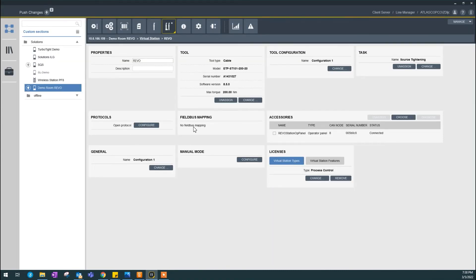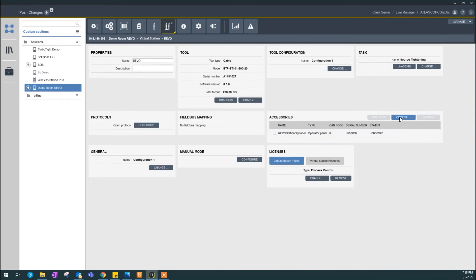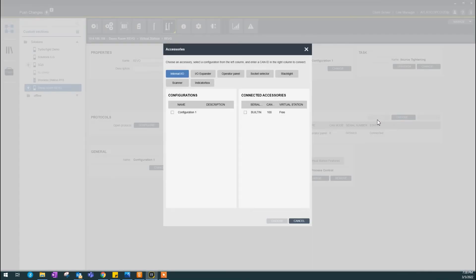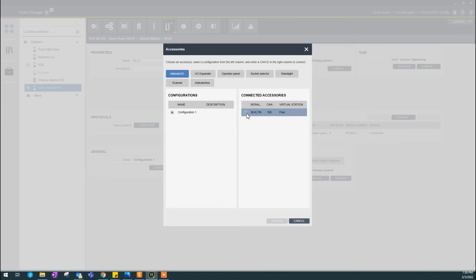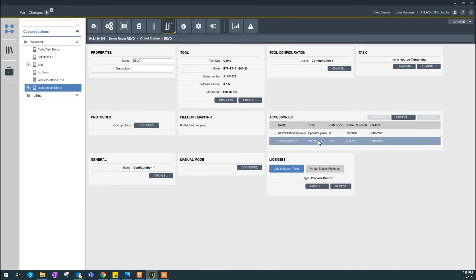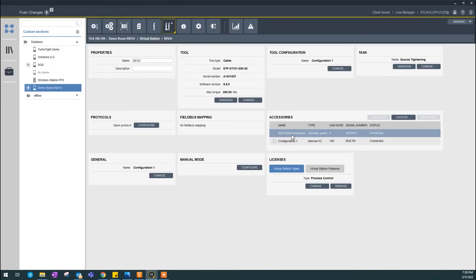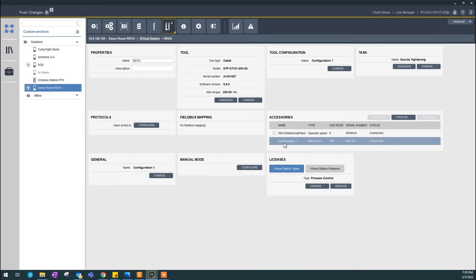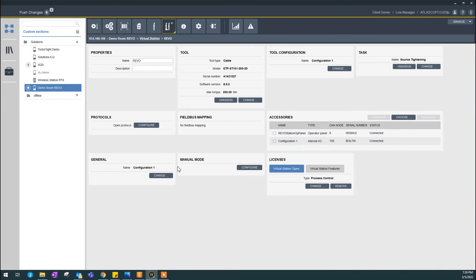There's no fuel bus mapping here. There's already an operator panel accessory. I want to tie this configuration with this connected accessory, which this is the built-in internal I.O. I'm going to select choose here. And you can see it says Revo Station OP panel. This is connected. And also my internal I.O. is connected as well.